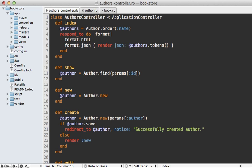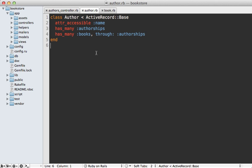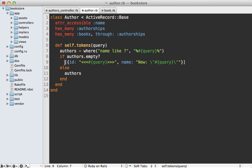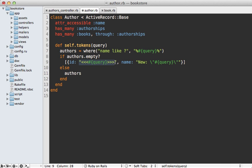Going into the author model, I'm pasting in the code for this tokens class method. This performs the same query we had before, but this time if no authors are found it's going to return this special response for creating a new author with that given name, and it's passing the ID in with a special string which I will need to parse on the receiving end.